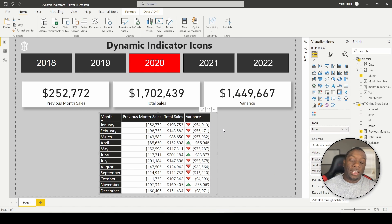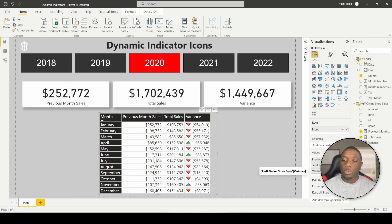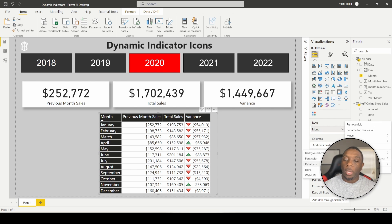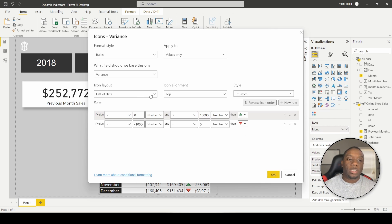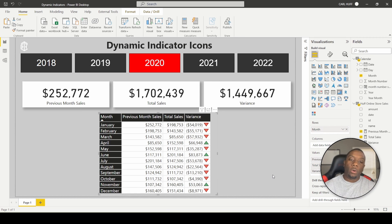Hit OK and boom — now we have a dynamic indicator. Whenever this number is negative we get a red arrow pointing down, and whenever it's positive we get a green arrow pointing up. We can also change the icon position to the left or right side. If you don't change anything it defaults to the left. To move it, go back to Conditional Formatting, go to Icons, change icon layout to the right side of the data, and hit OK — now it's on the right side.